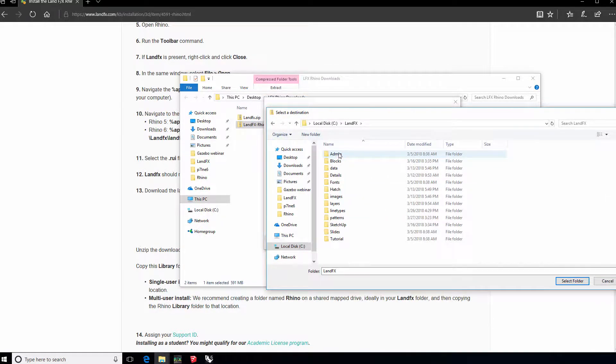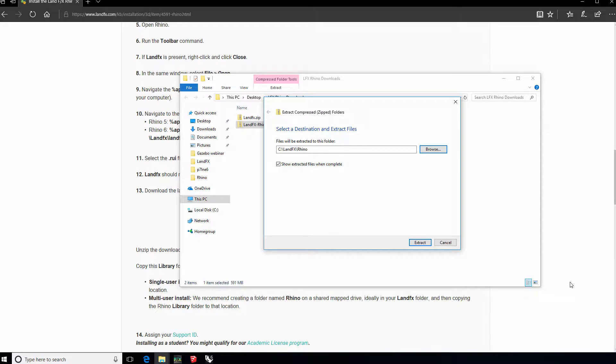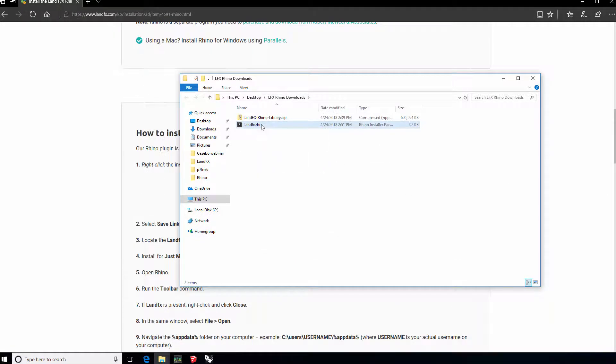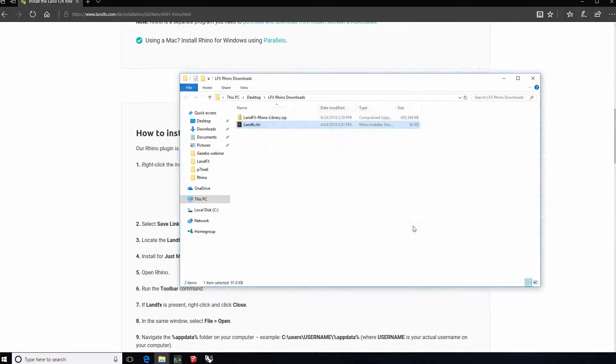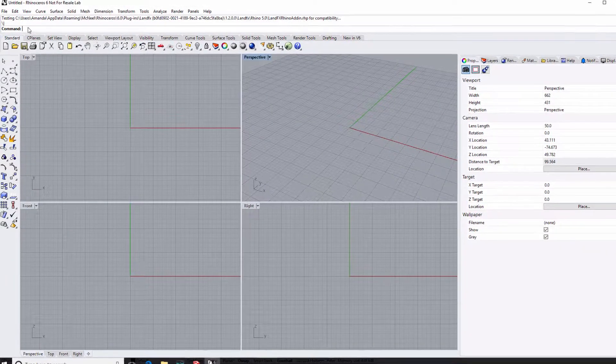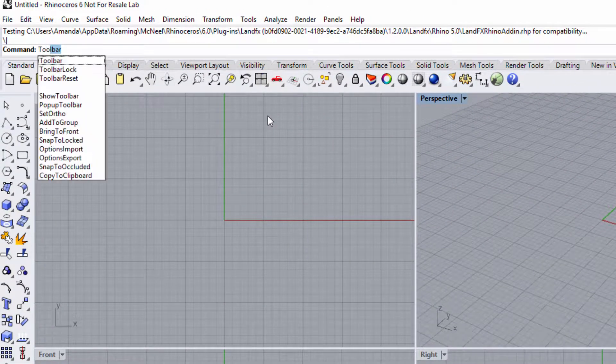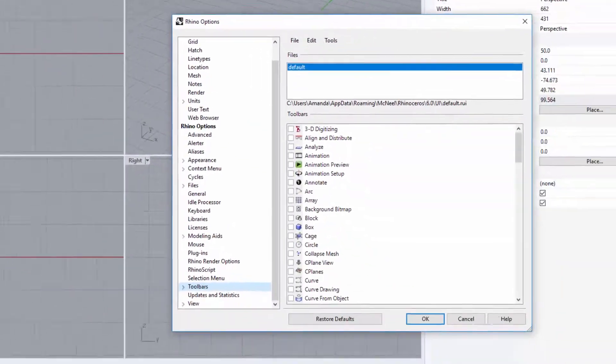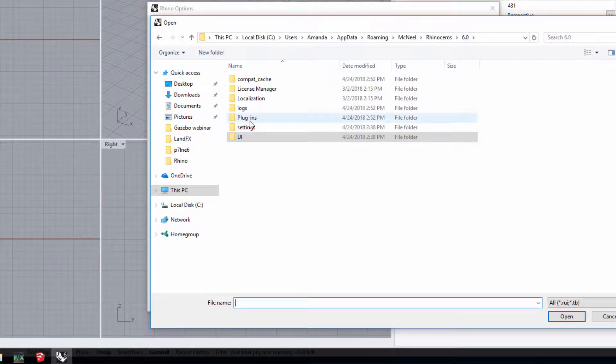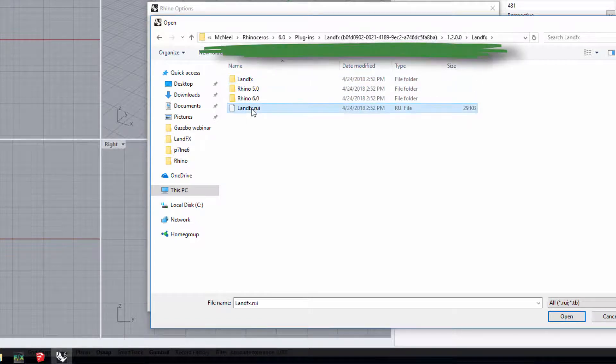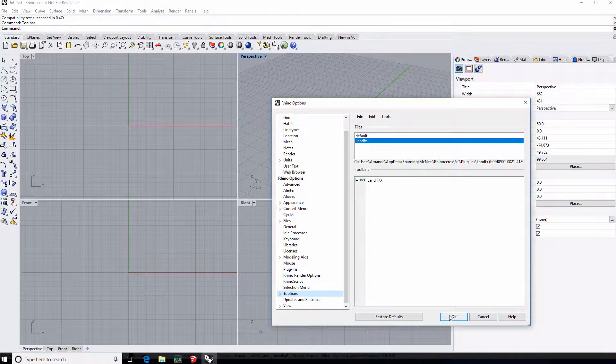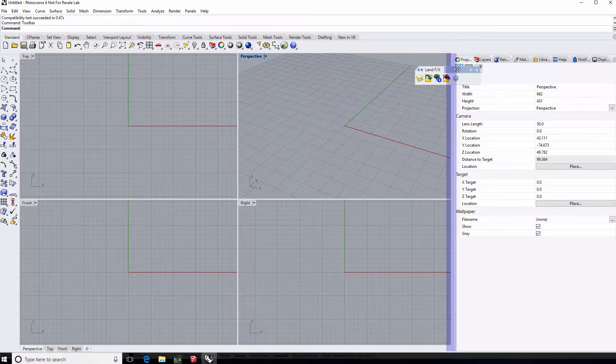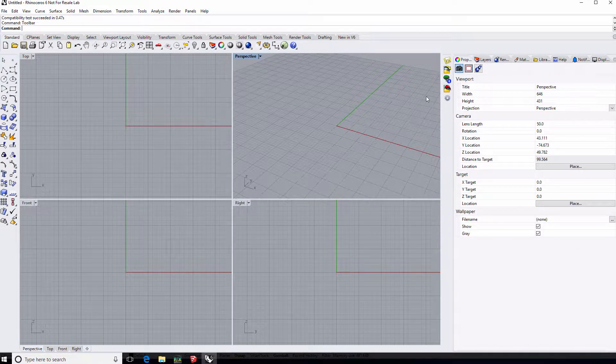Double-click the RHI file to install the plugin. Now open Rhino, type 'toolbar' in the command line, navigate to this folder, and click OK. You'll now have the LandFX toolbar here, right inside Rhino.